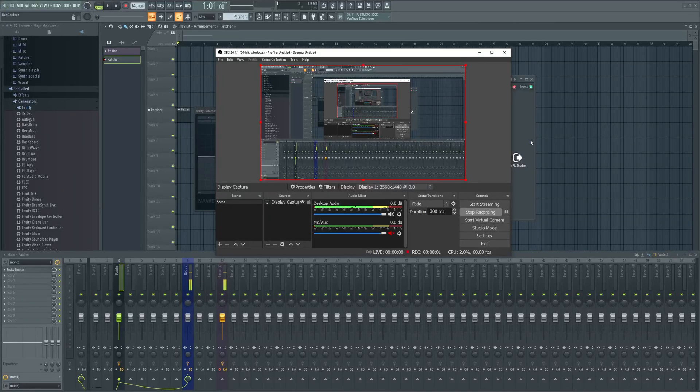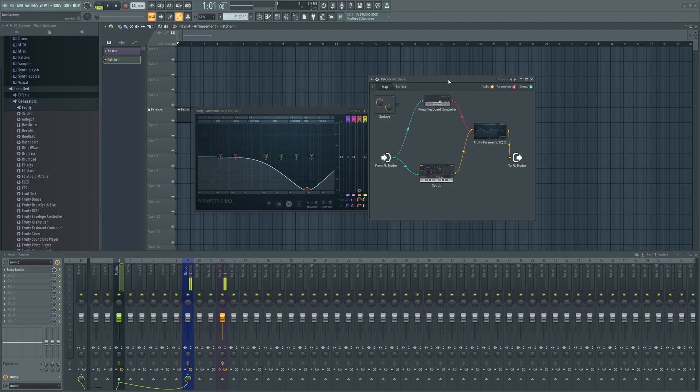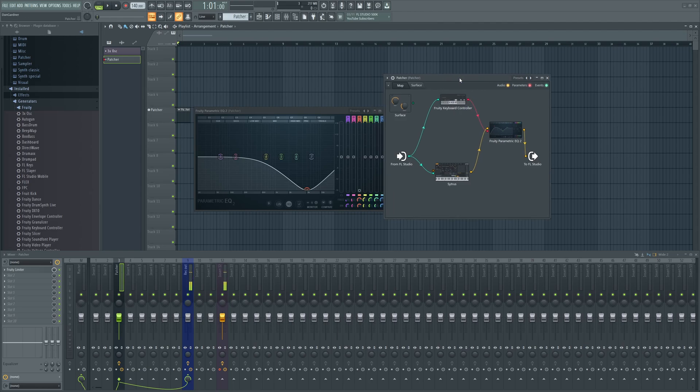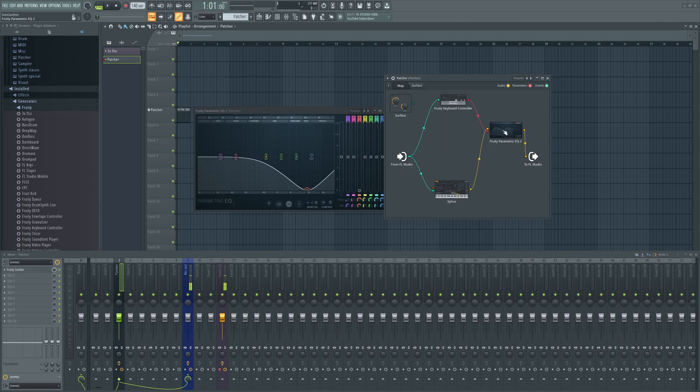Hey guys, my name is Dan and this is about key tracking your parameters. Open yourself up a patcher, throw the plugin that makes the sound into there - in this case Citrus - and throw maybe an FX plugin in like EQ2.